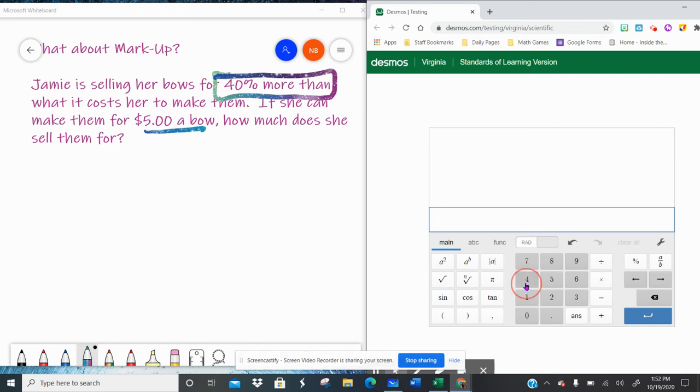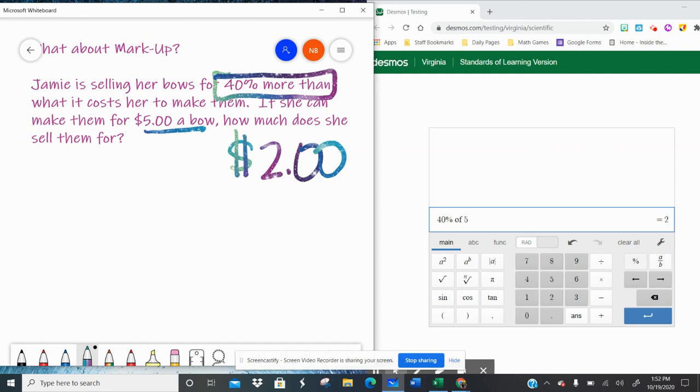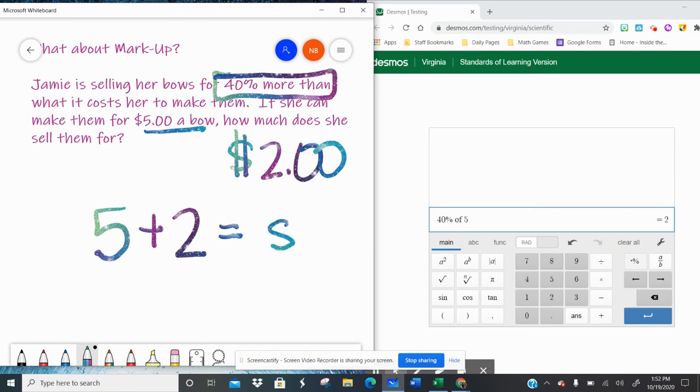So we have 40% of $5. And that is $2. 40% of $5 is $2. So again, we have to answer the question that they asked us. How much does she sell them for? Well, she's going to take the $5 to make it plus the 40% increase of $2. And she's going to sell the bows for $7.